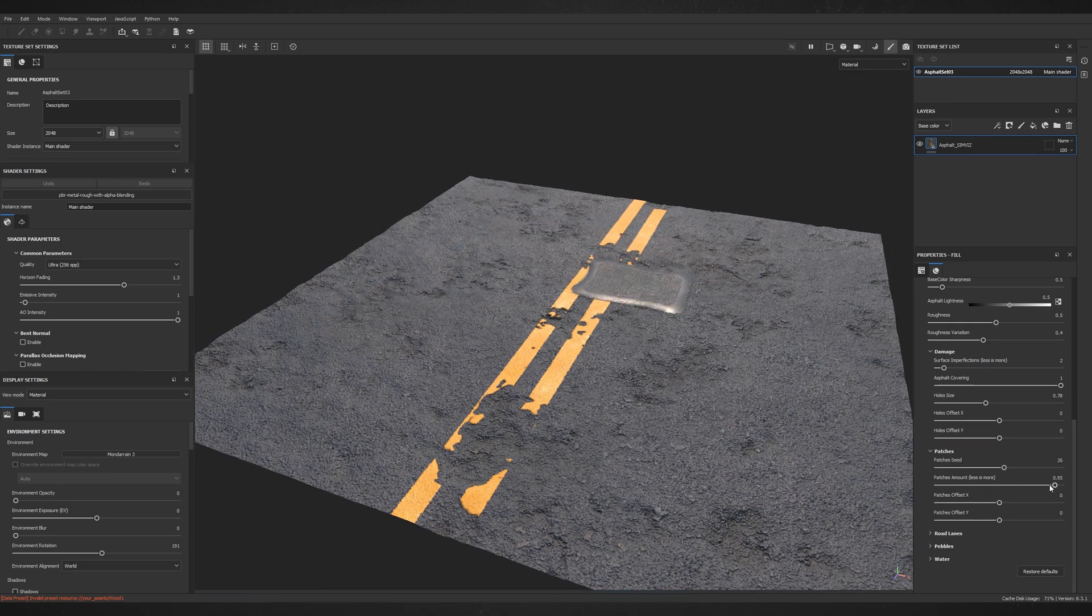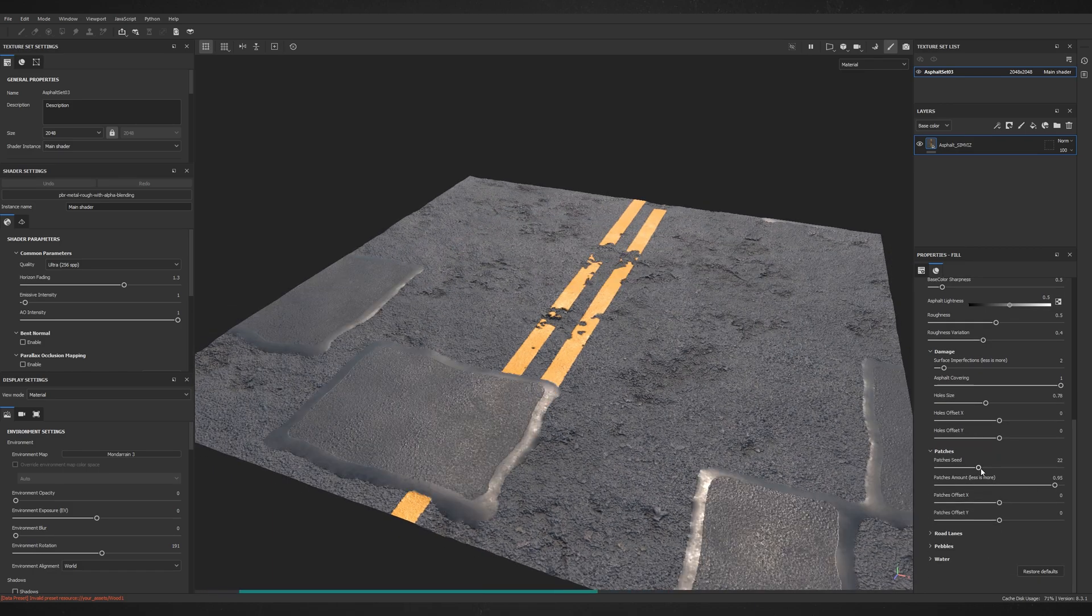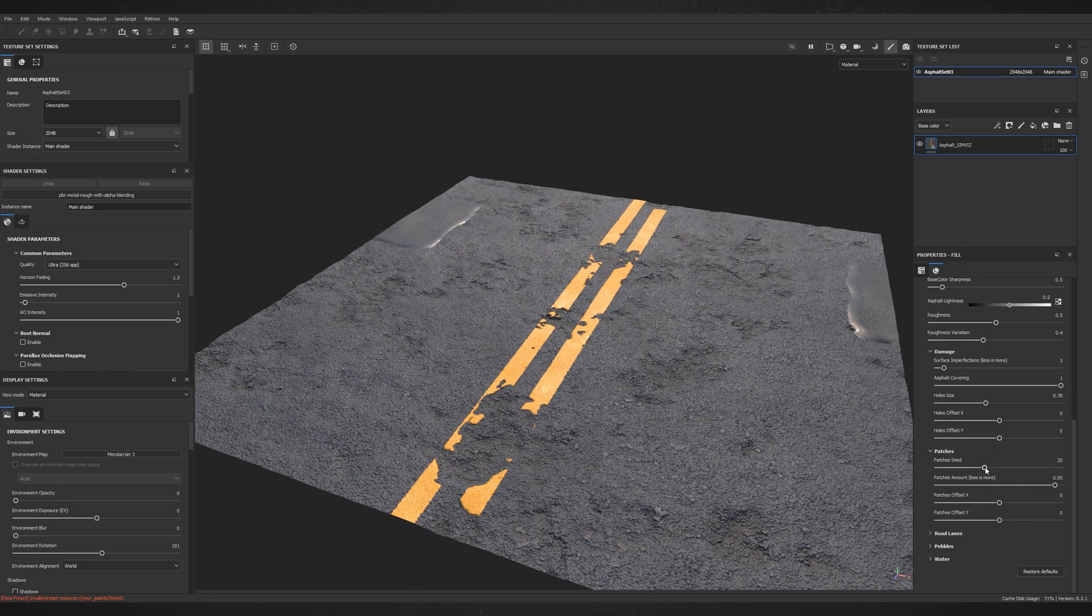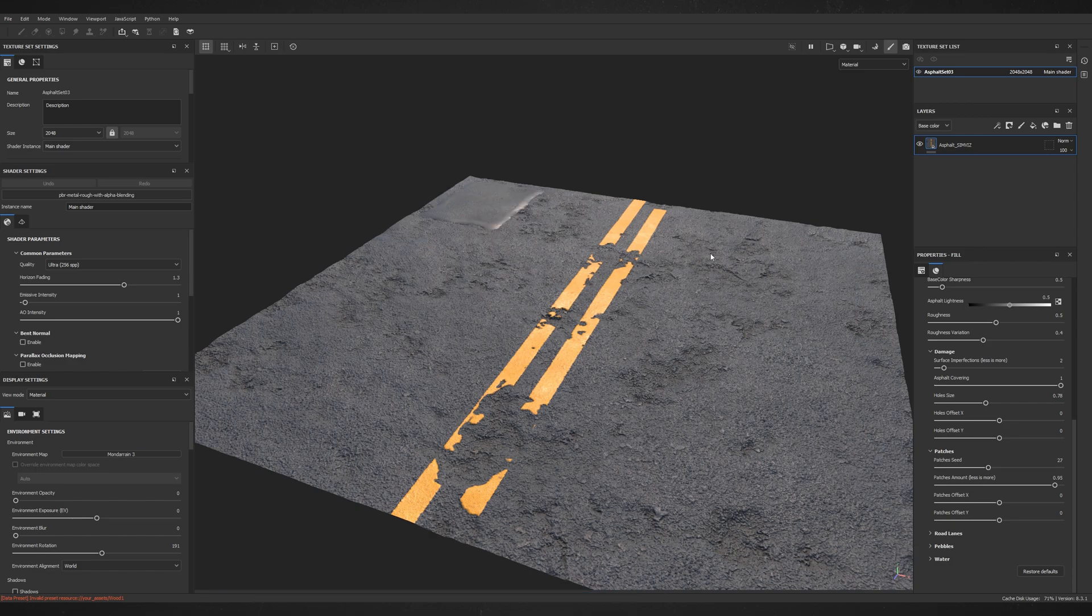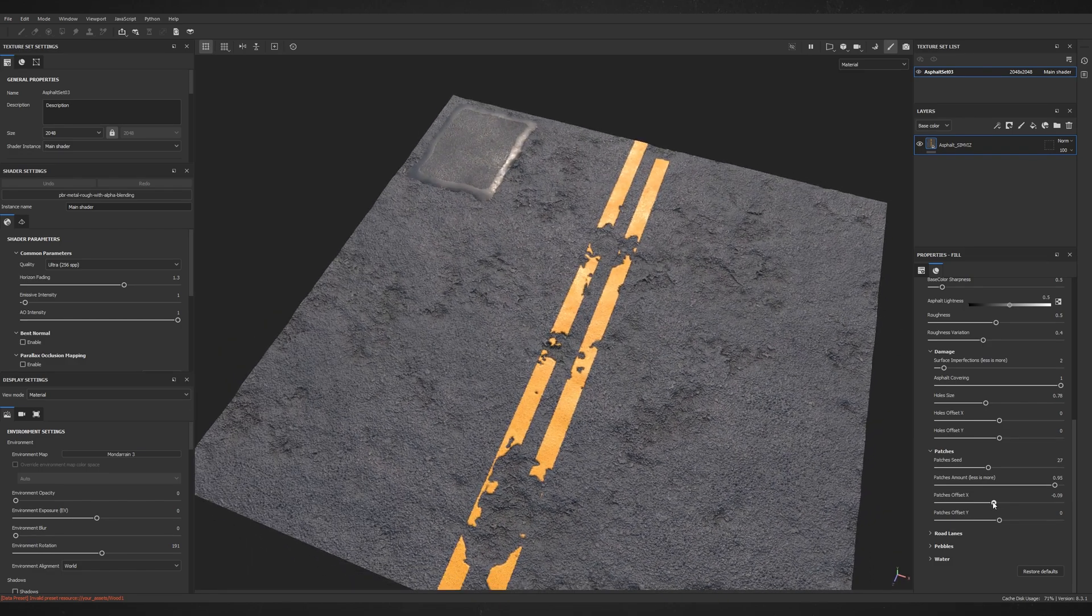In Patches category, you can add patches, edit your seed and also offset them if you need.